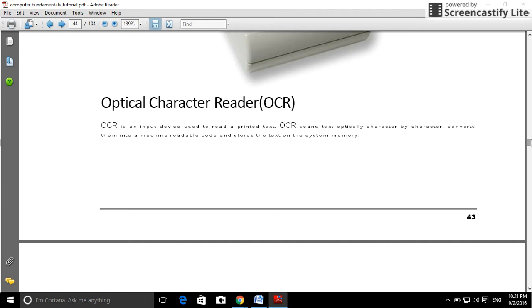Optical character reader, OCR. OCR is an input device used to read printed text. OCR scans text optically, character by character, converts them into a machine-readable code, and stores the text in system memory.